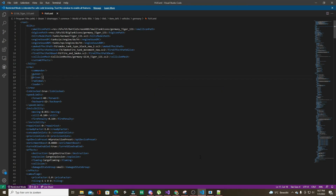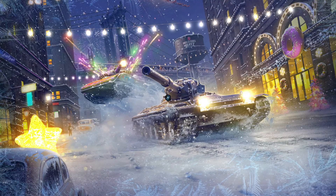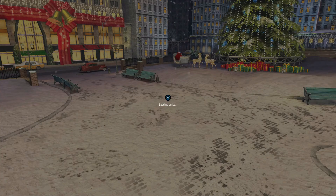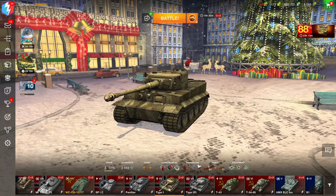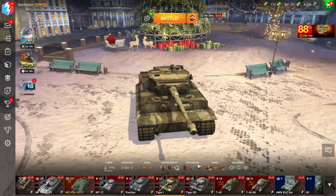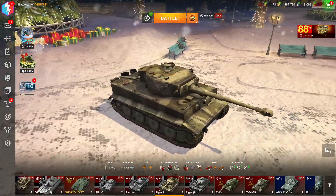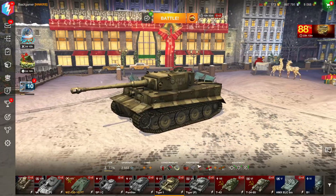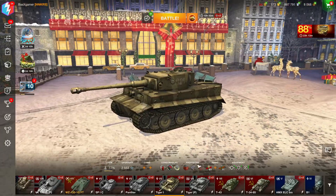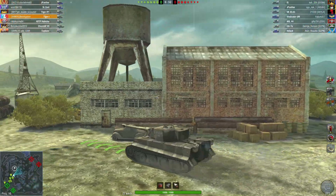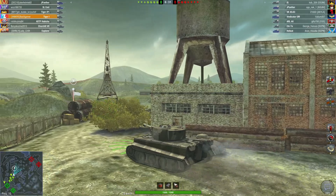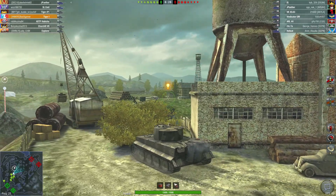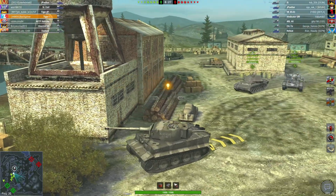Now restart World of Tanks Blitz and let's see if this has worked. There it is — our Tiger 131, but it's actually a Tiger I. It's basically a remodel and it's pretty cool. It can be pretty fun — for example, you could swap out a Maus with a tier one tank and make some nice trolls.